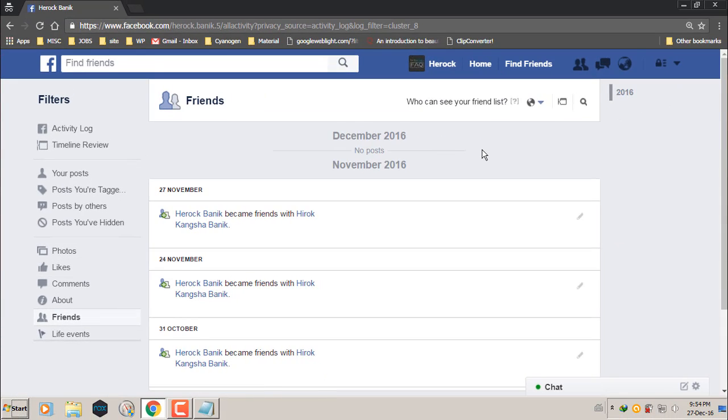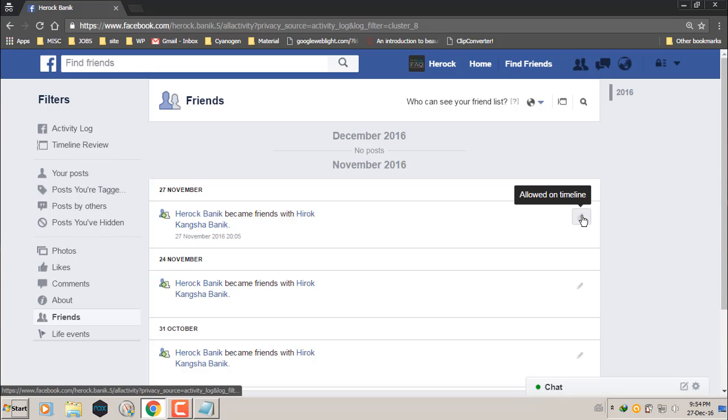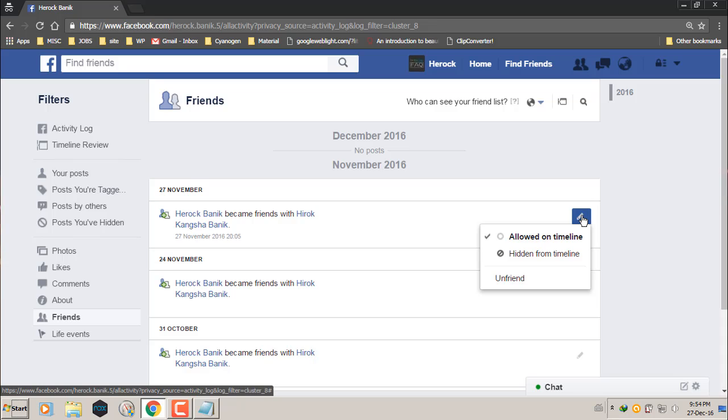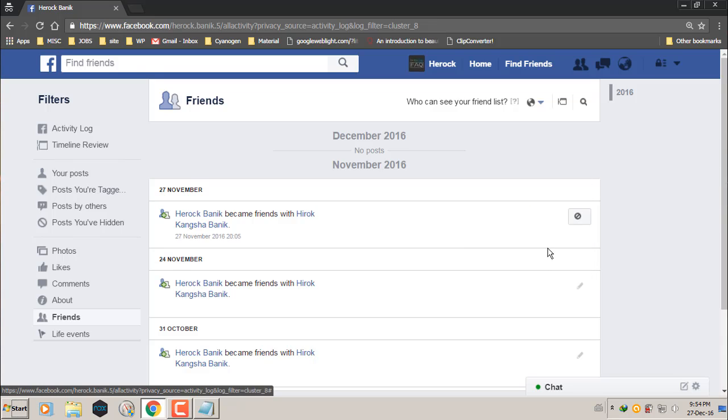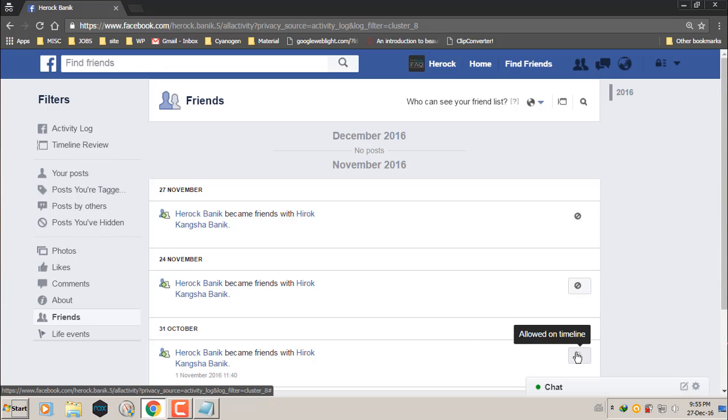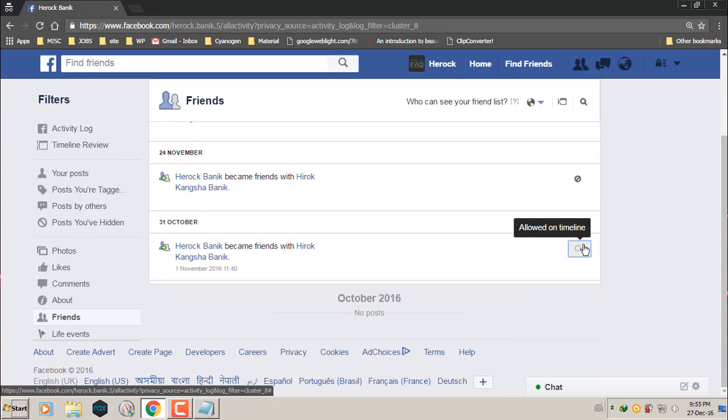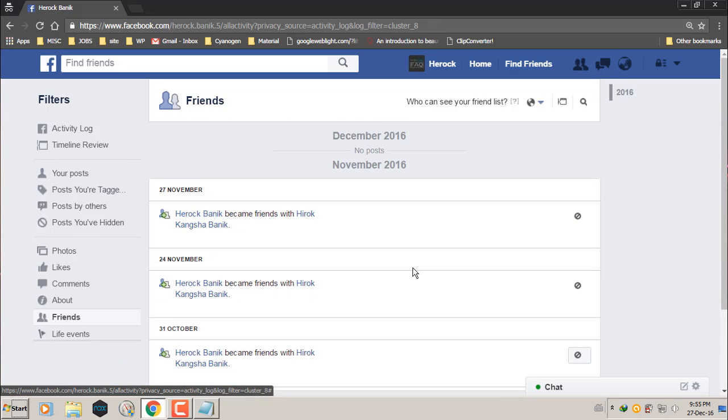Now, these are the friend reports that has been shown. So if you want to hide this, you can just click this button here and click hidden from timeline. You can do it for all of them. So you can just select which friend reports you don't want to show up on your timeline and on your friend's newsfeed and just click hidden from timeline.